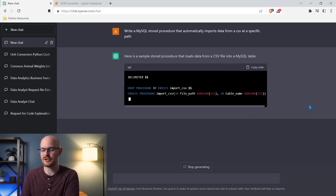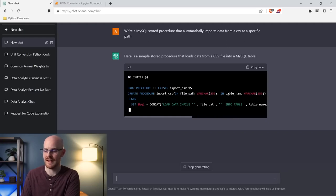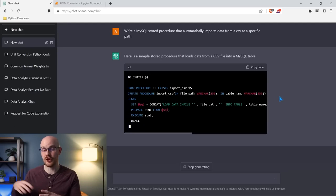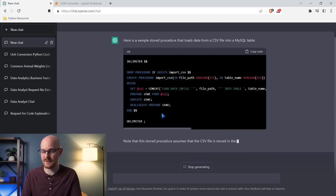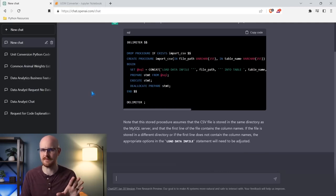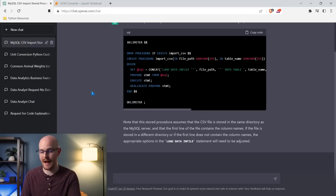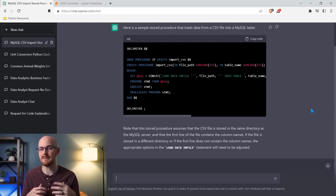It's creating the stored procedure using an import CSV, giving our file path and telling it to put it in this table. It's literally looking for a CSV and then writing the code to load that CSV. You have to have certain settings in MySQL — don't just copy and paste this without inputting some information and having certain settings set up. Each time I run this, it gives me a different version; sometimes it's more dynamic, sometimes more hardcoded.